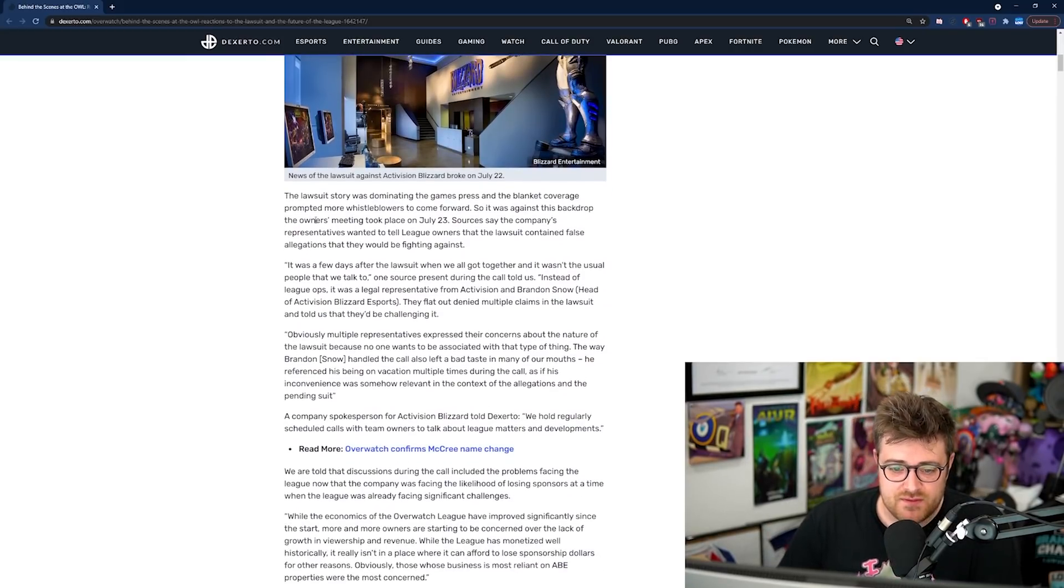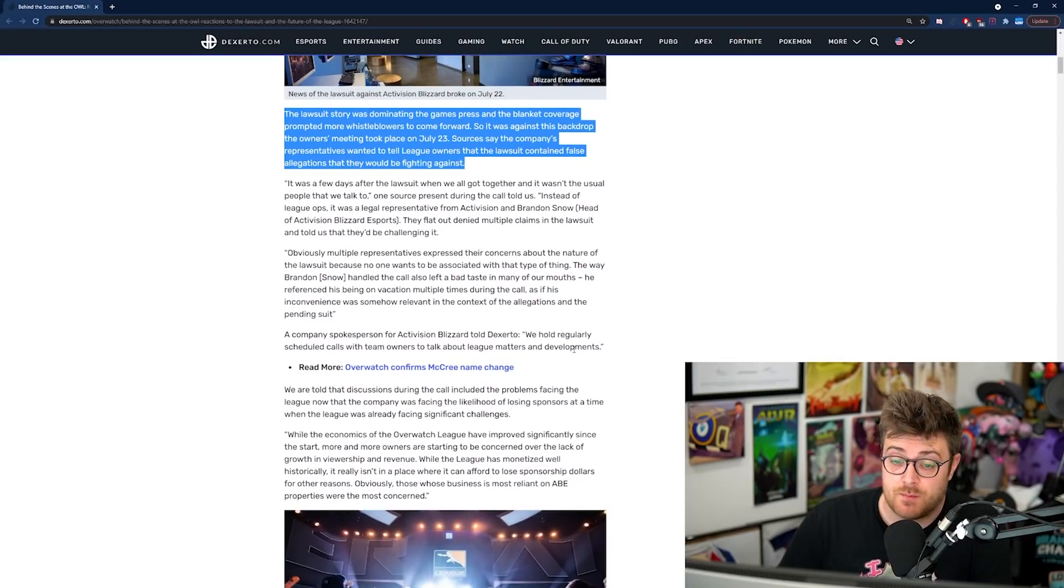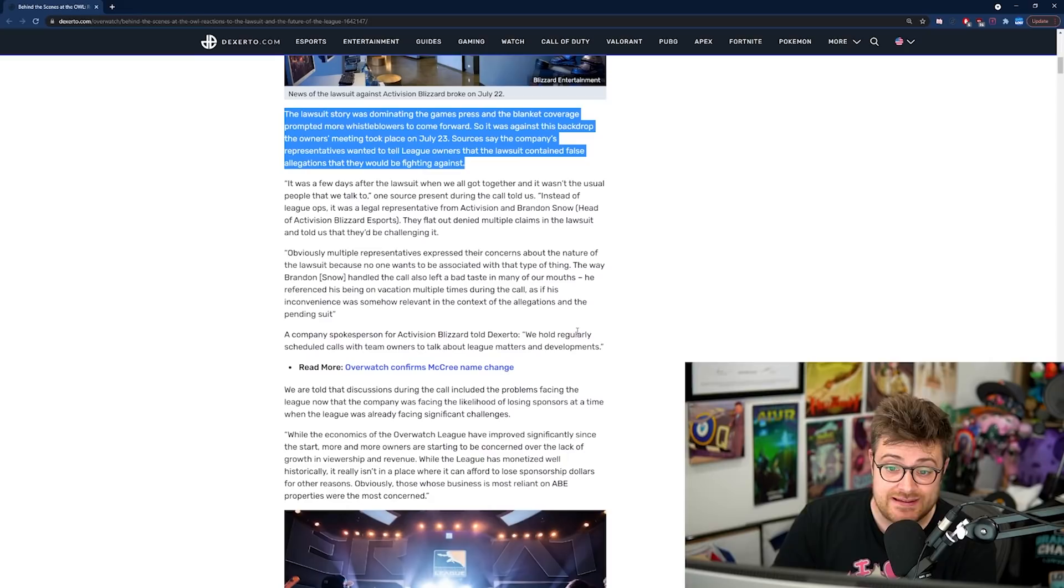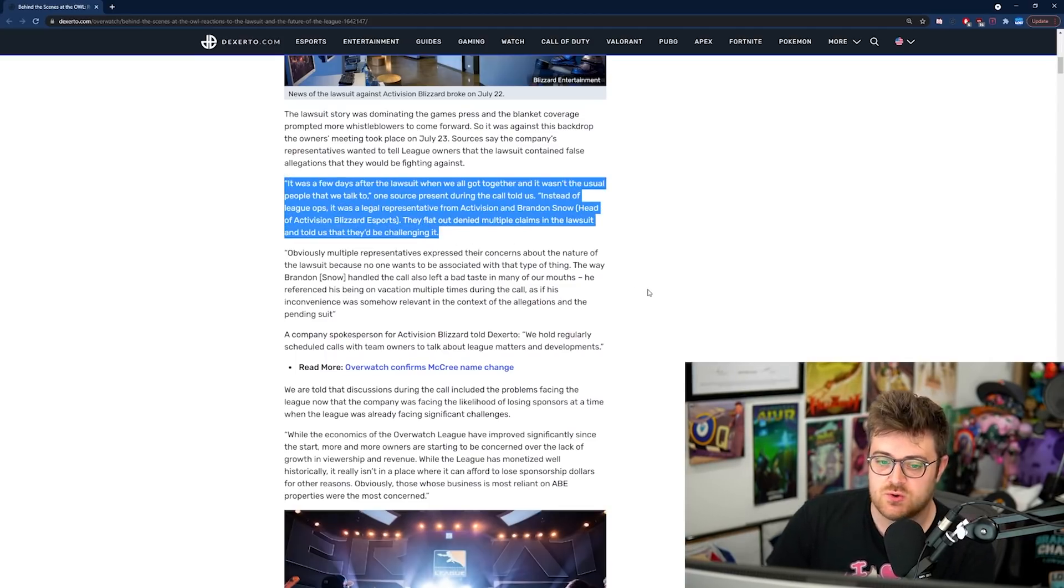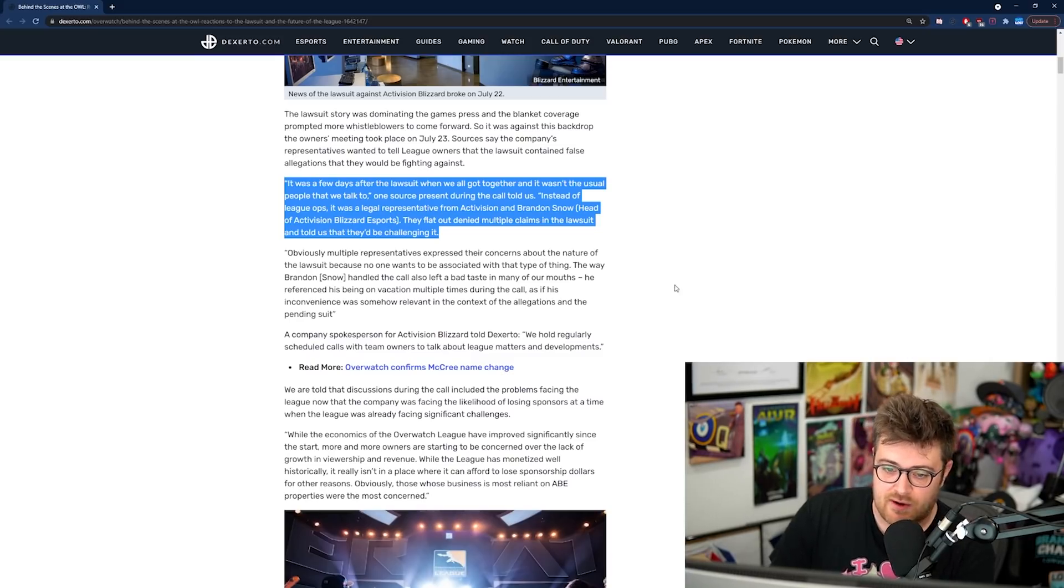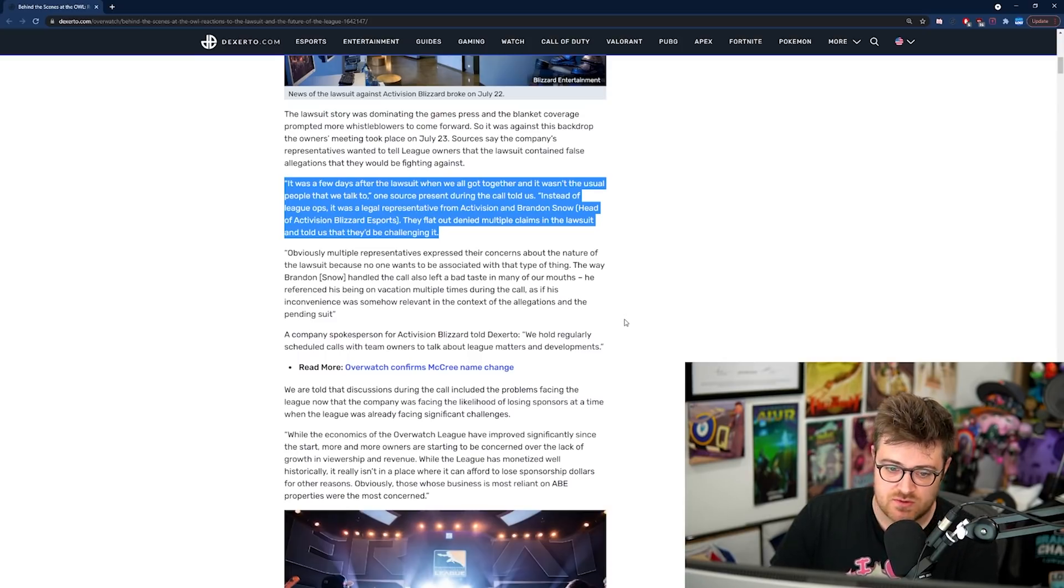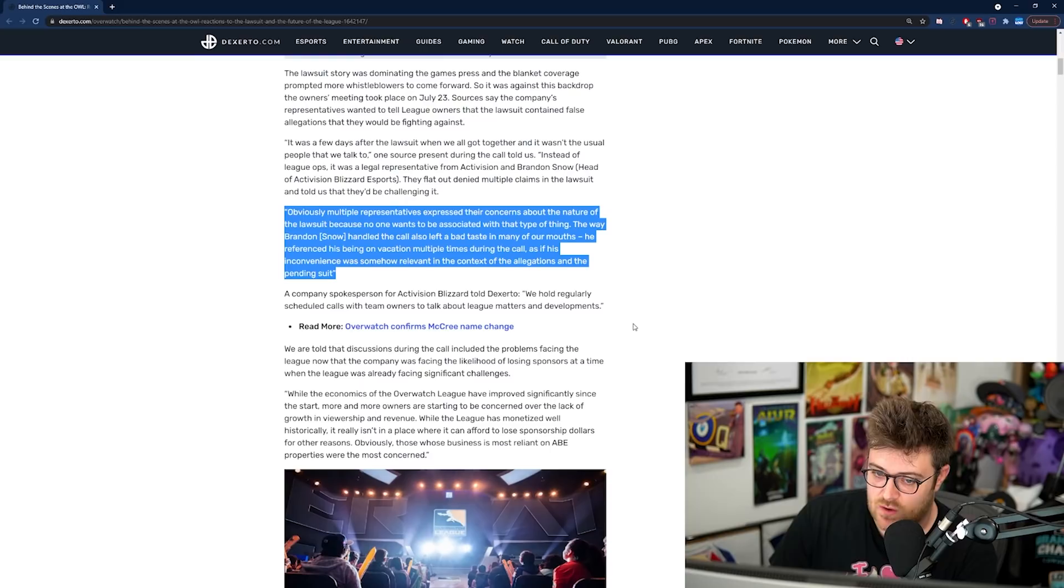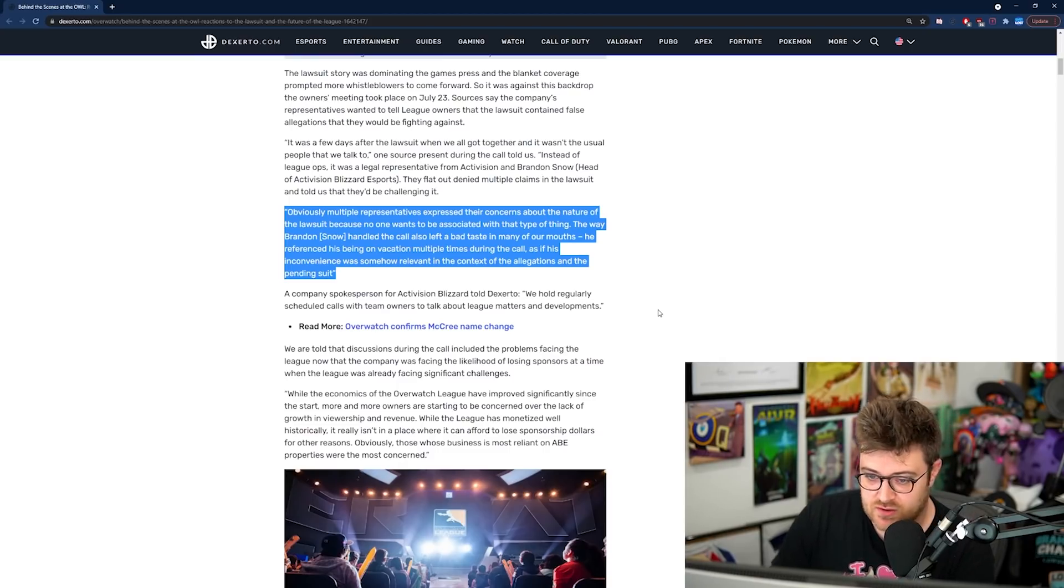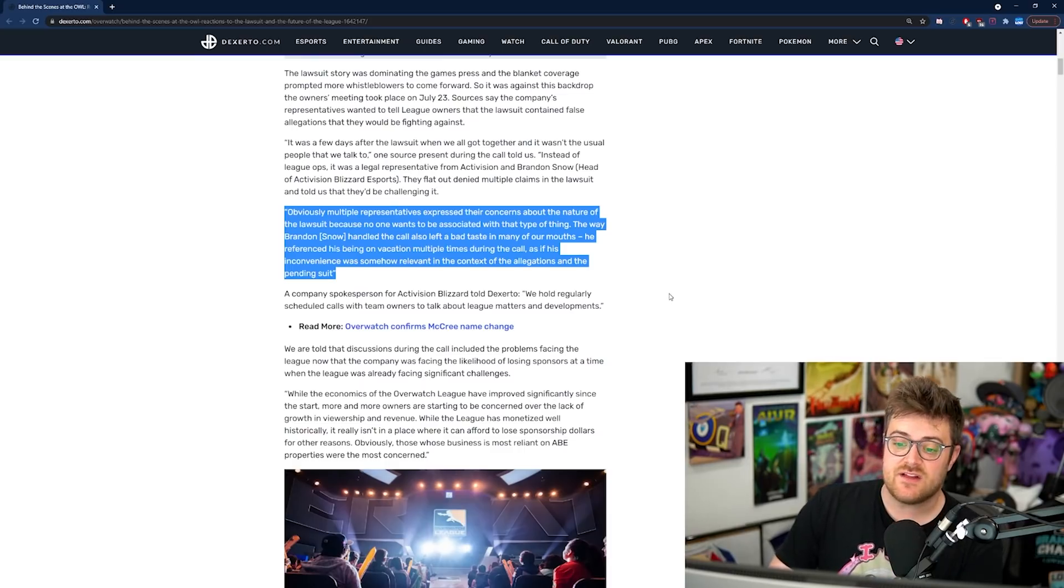The lawsuit story was dominating the games press and the blanket coverage prompted more whistleblowers to come forward. The owners meeting took place on July the 23rd. Sources say the company's representatives wanted to tell League owners that the lawsuit contained false allegations. It was a few days after the lawsuit when we got together and it wasn't the usual people that we talked to. Instead of League Ops, it was a legal representative from Activision and Brandon Snow, head of Activision Blizzard Esports. The way Brandon handled the call also left a bad taste in many of our mouths. He referenced his being on vacation multiple times during the call as if his inconvenience was somehow relevant.